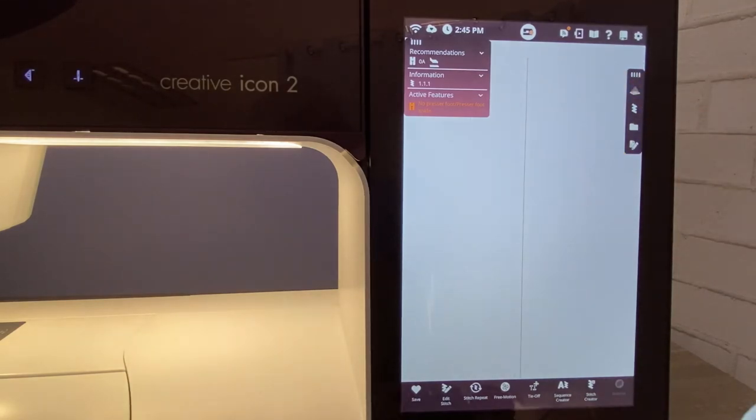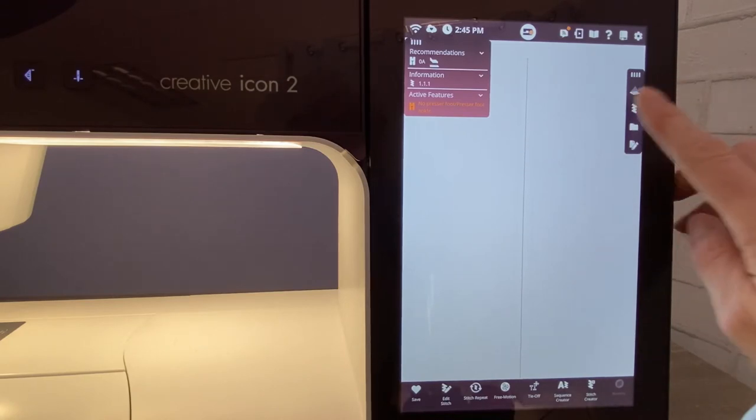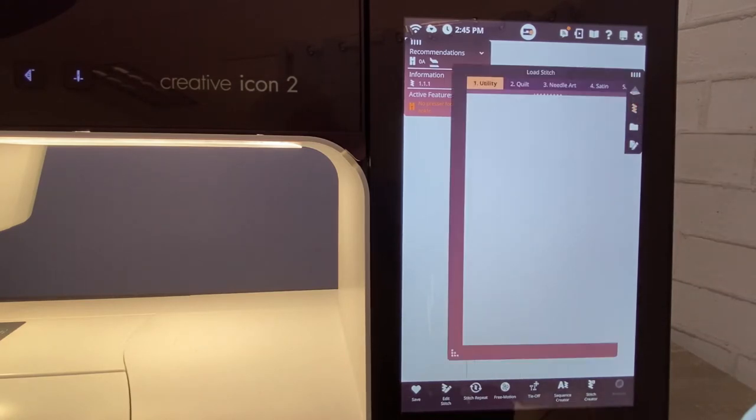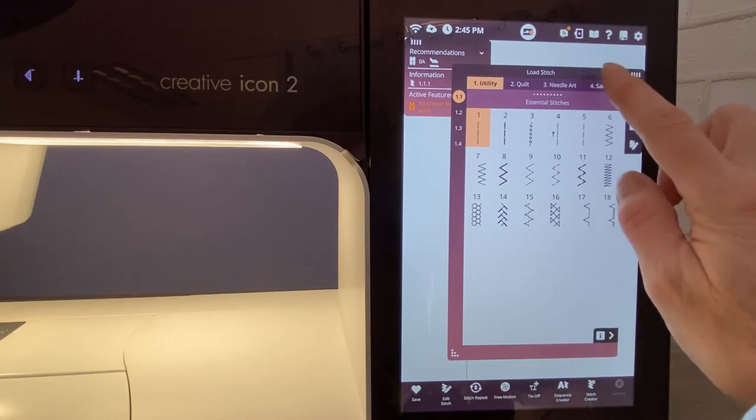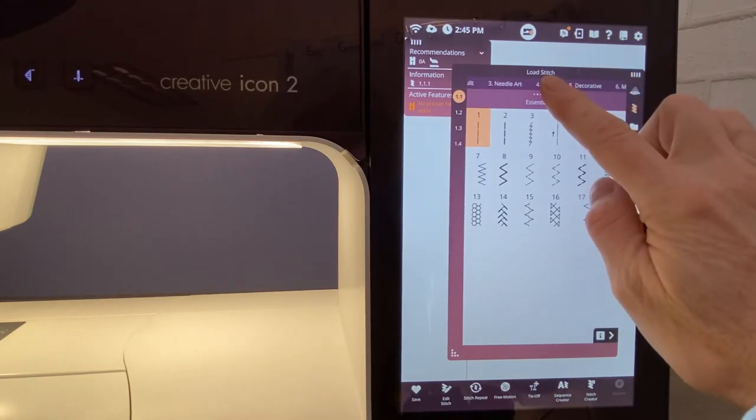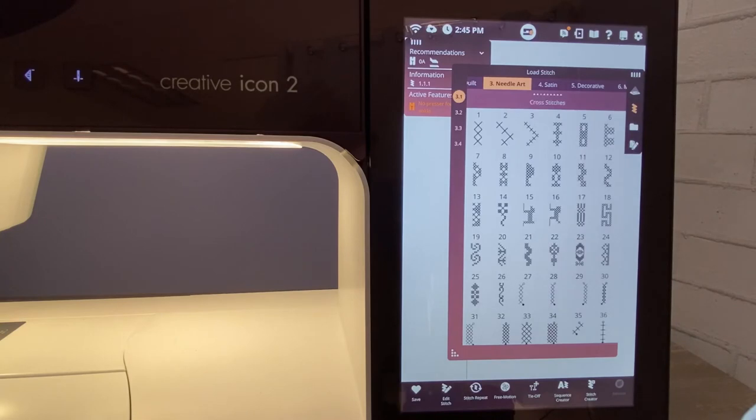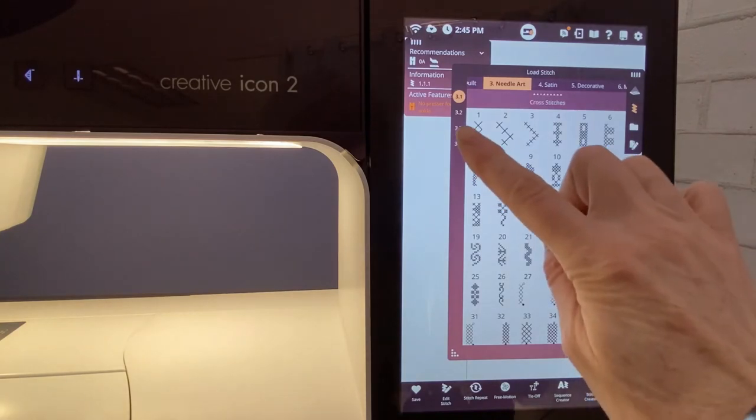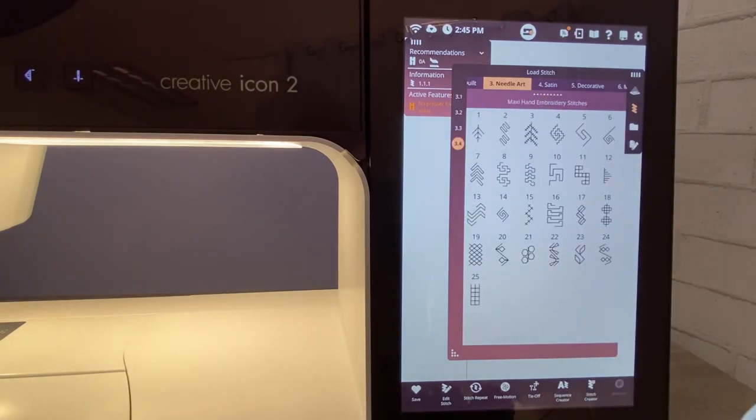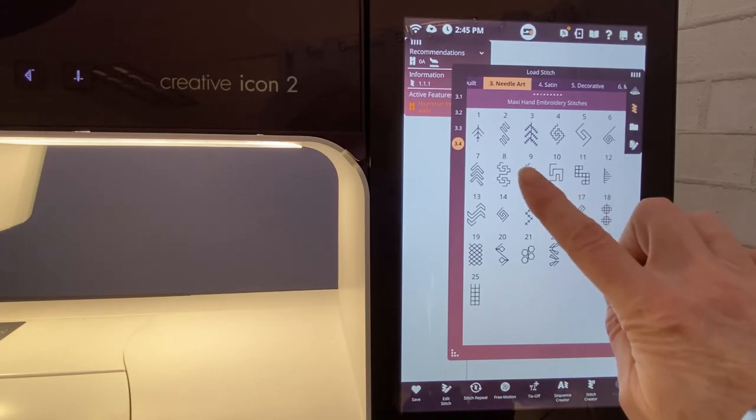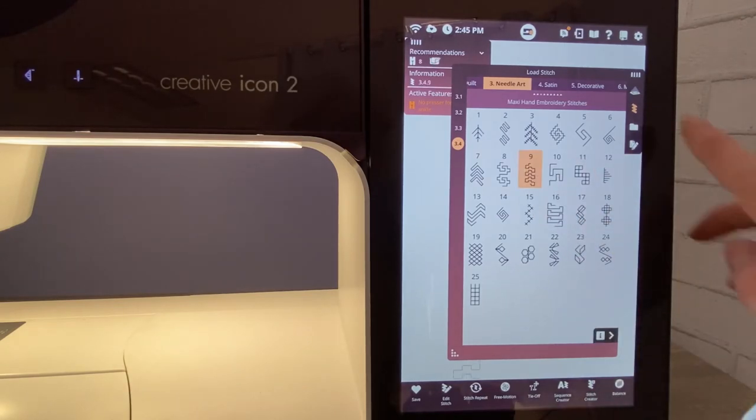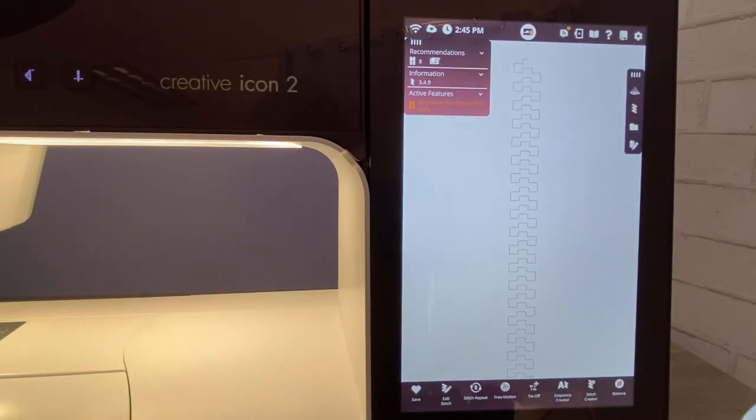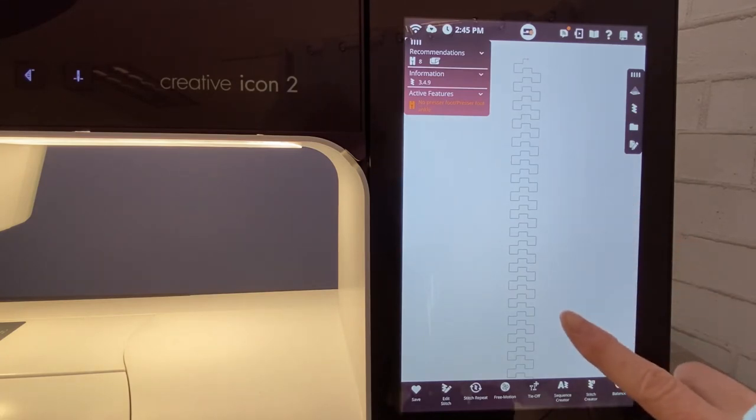I'm minimizing the projection for a moment, and the reason is now let's choose a stitch. Your Creative Icon 2 has some beautiful new stitches in the needle art category. So category three, subcategory four. This is a whole new group of stitches. These beautiful needle art maxi stitches are things you're going to want to play around with, have fun with. I'm just going to choose number nine, and now I can see my stitch right on screen.